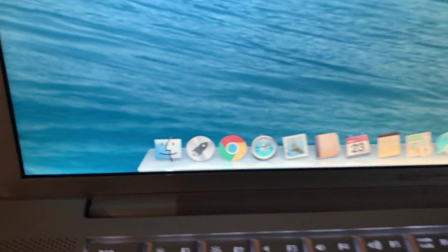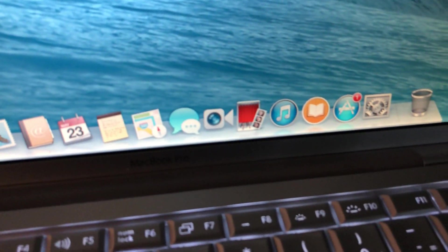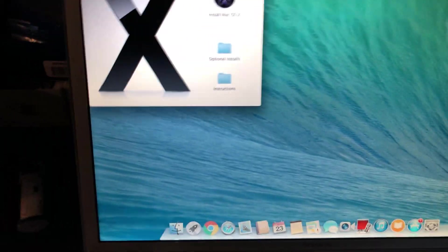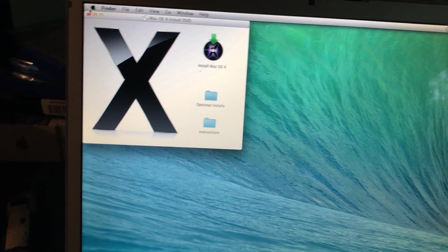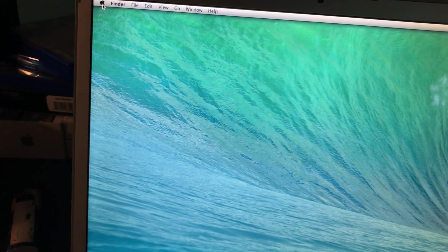But it is on Mavericks as you can see. It has the new dock. If you go to About This Mac...